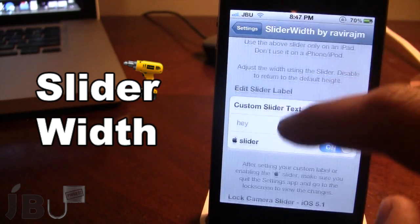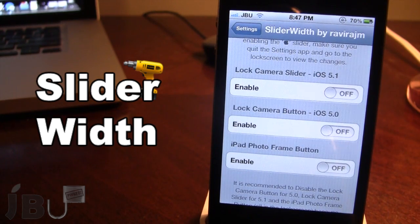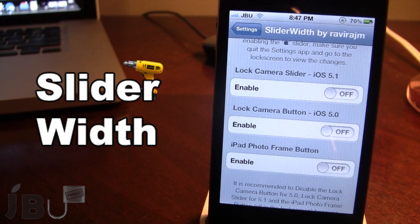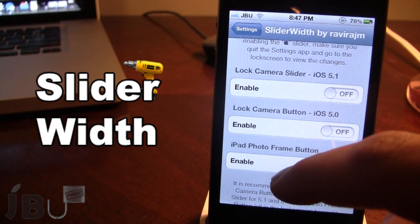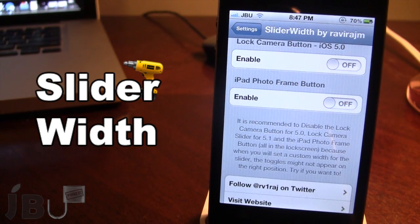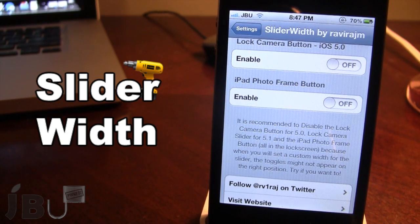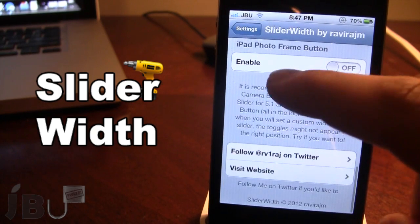In addition, there are more options down here such as the lock camera slider for iOS 5.1, the lock camera button for iOS 5, and the iPad photo frame button. It is recommended that you keep these off, but you can customize the width of the slider for these toggles and they will appear at the correct position. It's not really recommended though.